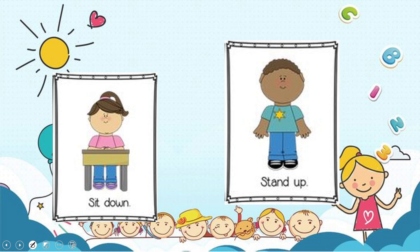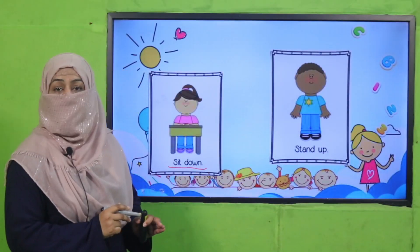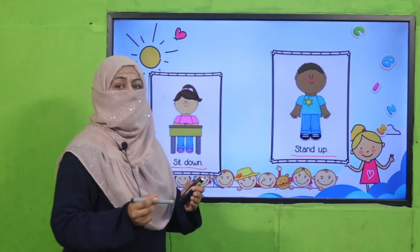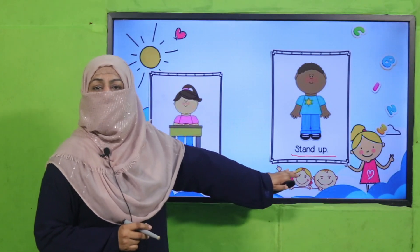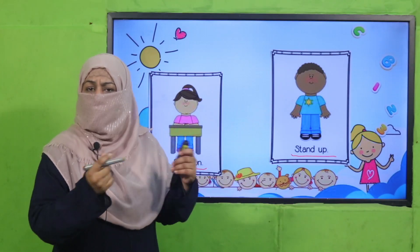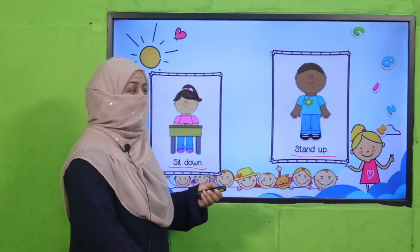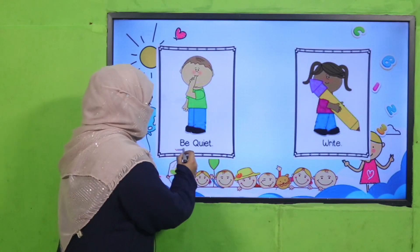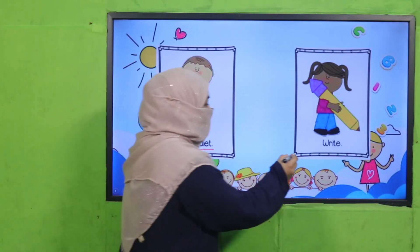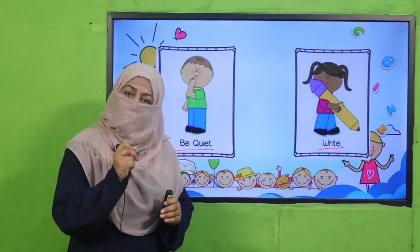For example, if your teacher says 'sit down,' it's a command — you should sit down. 'Stand up' — you should stand up. This is a command from your teacher. How will you respond to it? You will just stand up; no need to say something. 'Be quiet' — if your teacher wants you to write, just write it down.